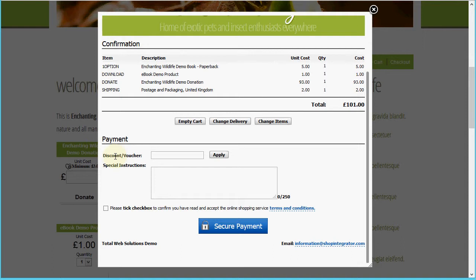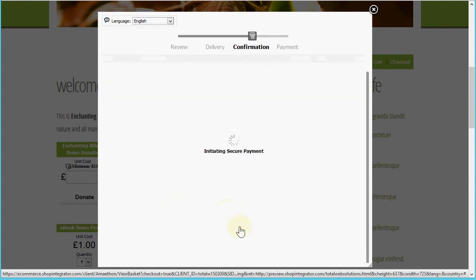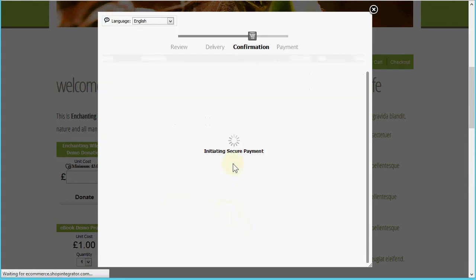In the payment section there's the ability to enter discount and voucher codes as well as special instructions, which as a merchant I can switch off if I want. I'm going to tick the terms and conditions checkbox now — you can link this to your own site's terms and conditions. Now when we click the secure payment button, we'll be transferred over to the Total Web Solutions pay page.